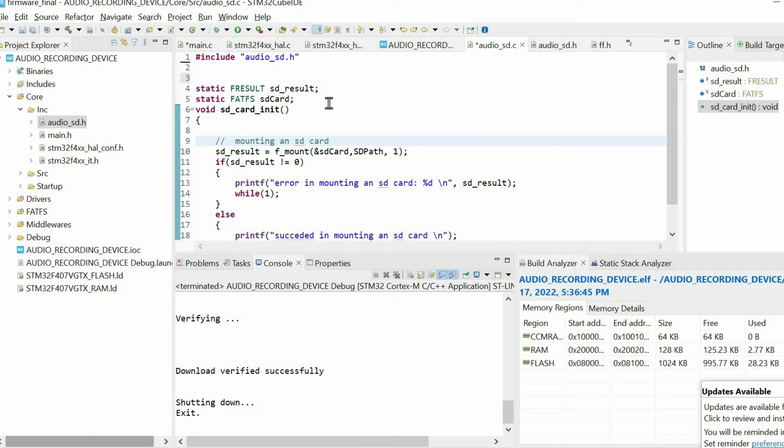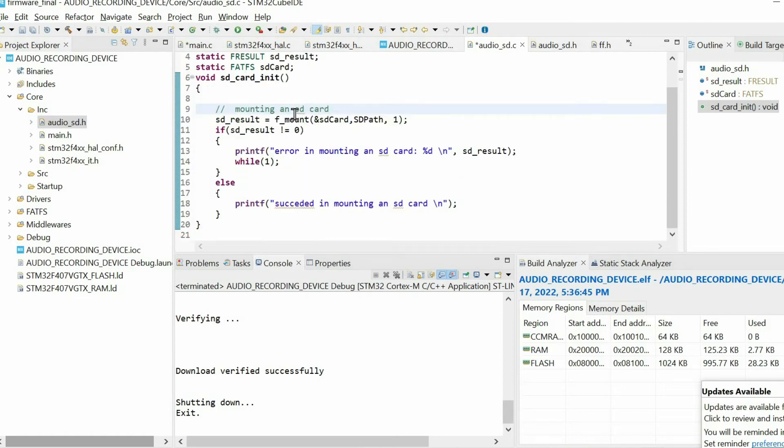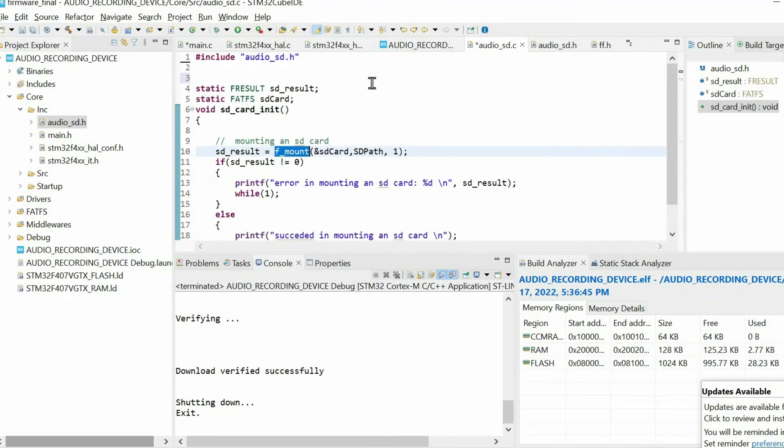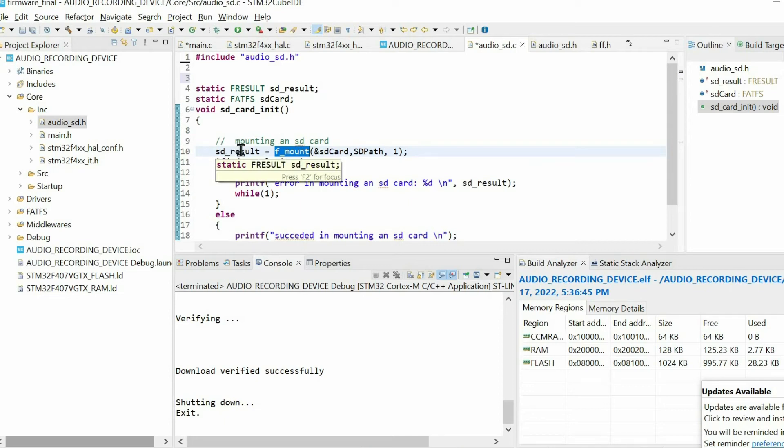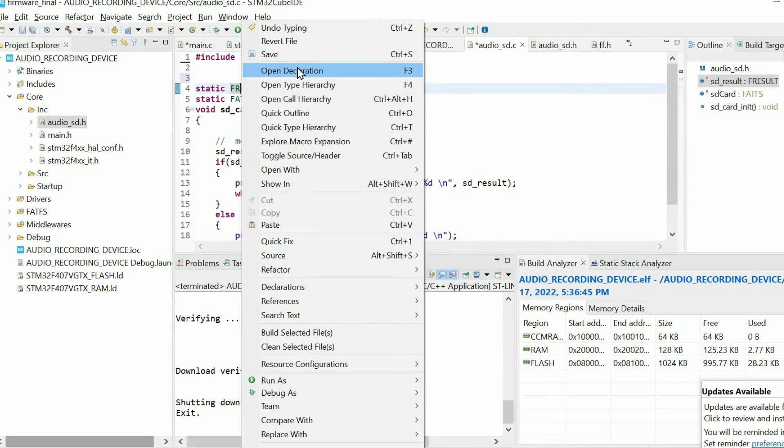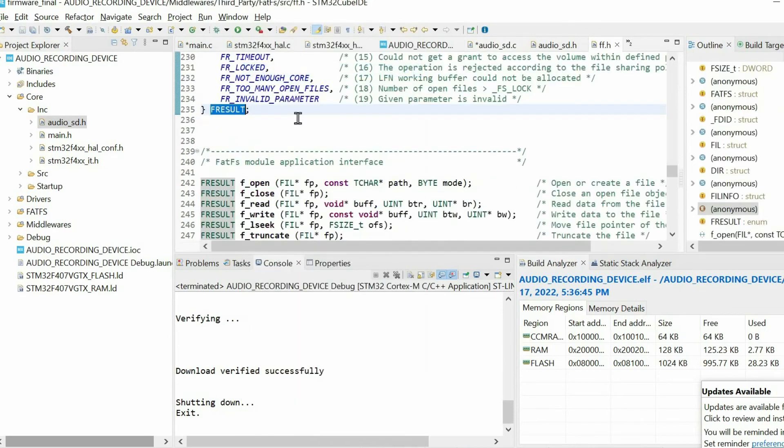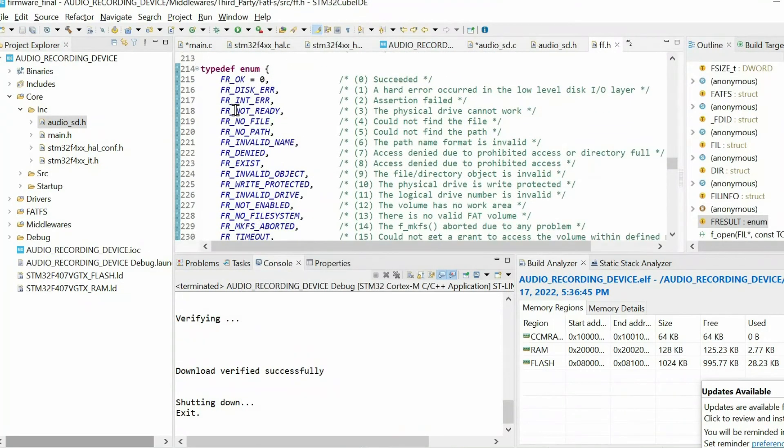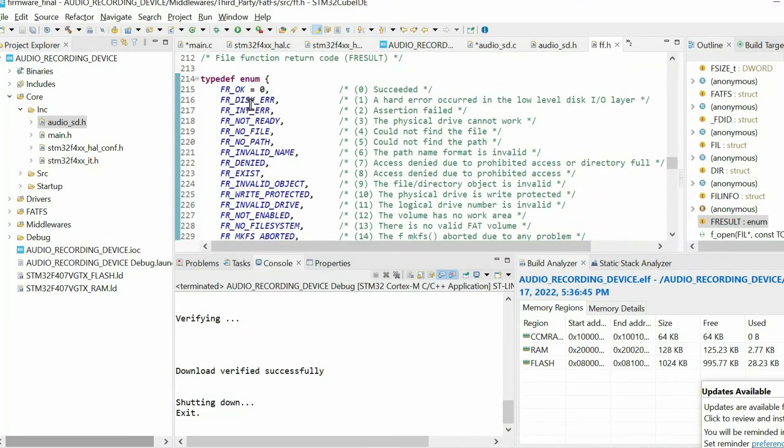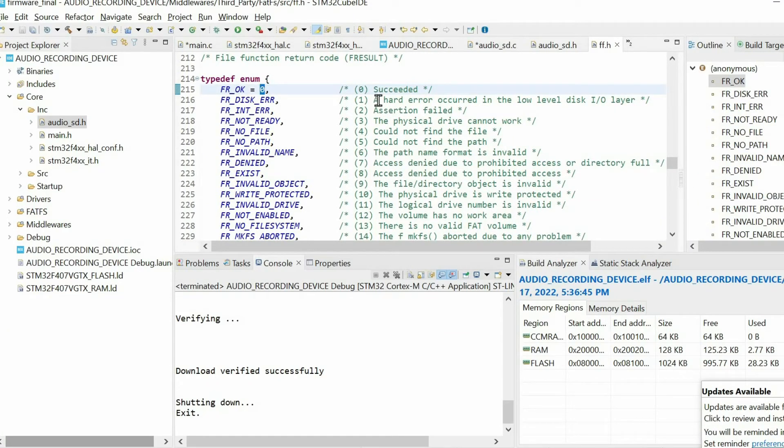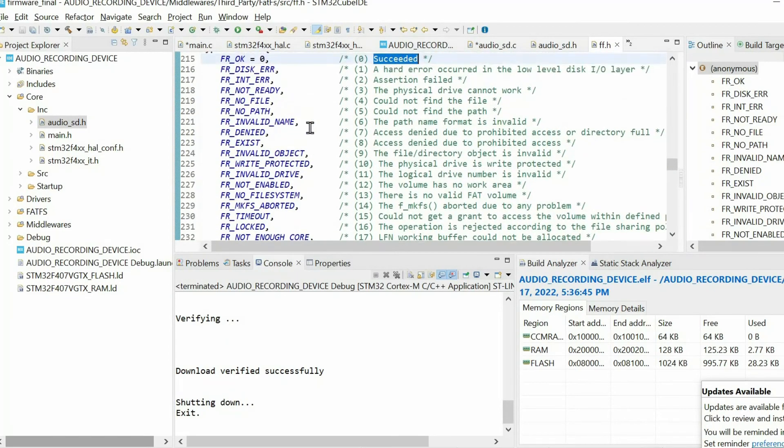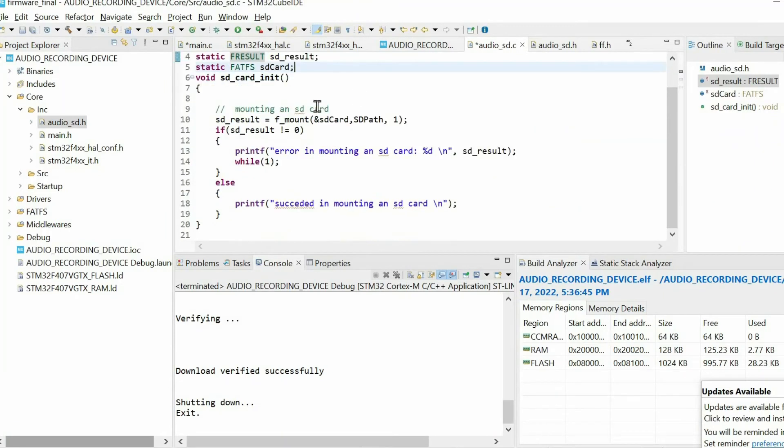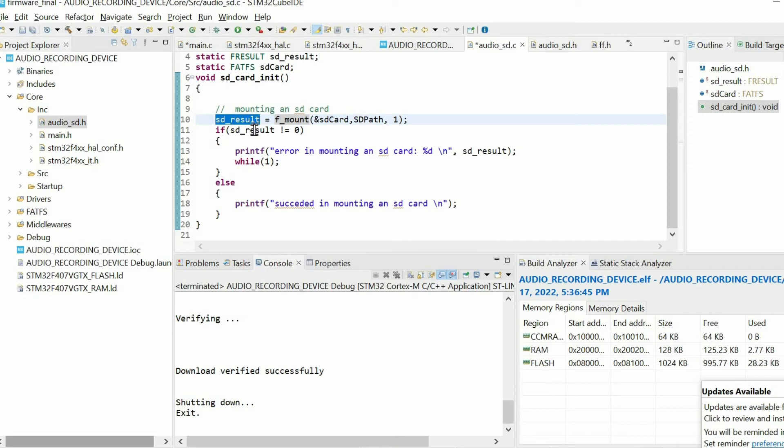First we have to use this function when working with the SD card. This function returns some value. By checking the value of this result, if we open the declaration of this data type, we have different types of errors. If the function returns 0, it means everything worked fine. If not, by just looking at this we can understand what kind of errors happened. So we mount using this function, then we check the result.